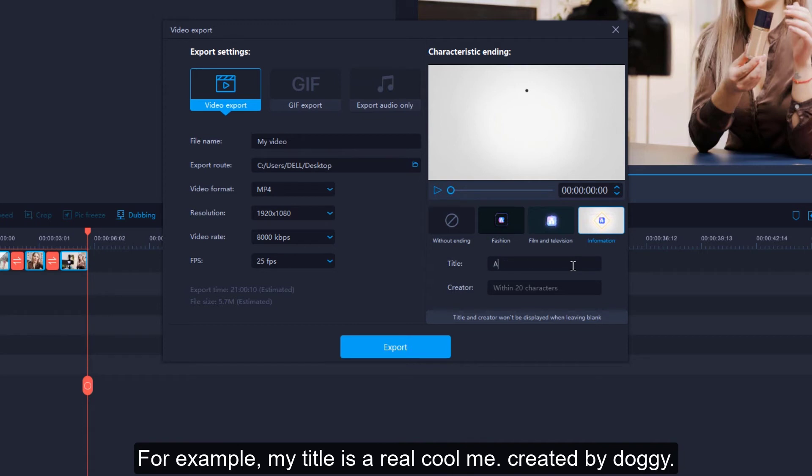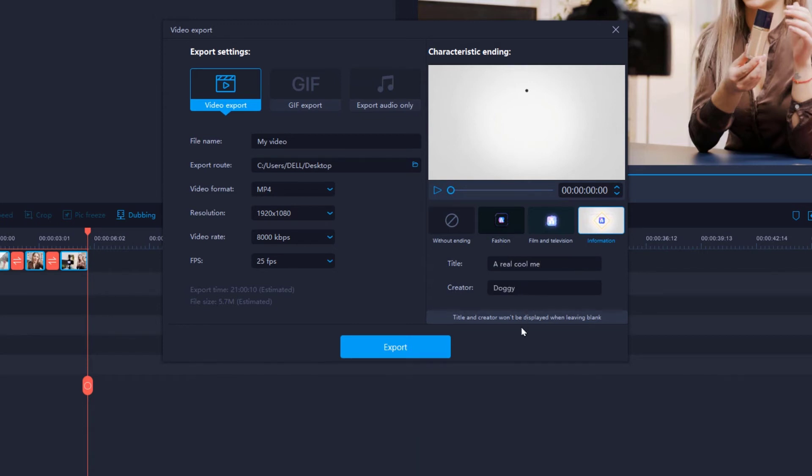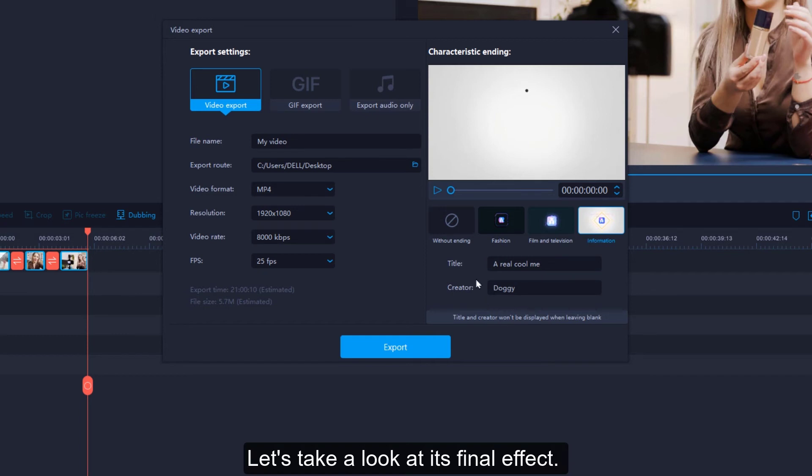For example, my title is a real cool me, created by Doggy. Let's take a look at its final effect.